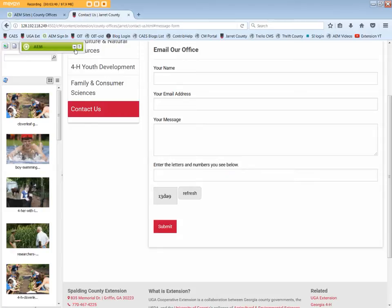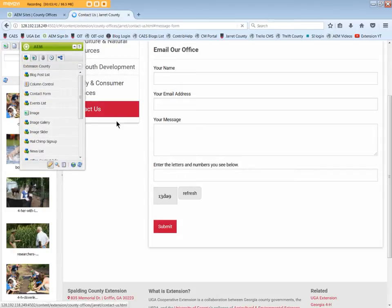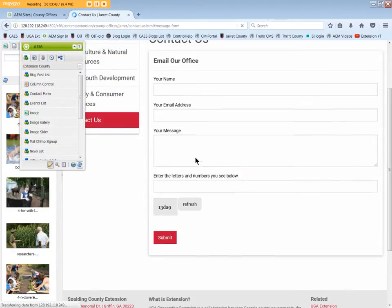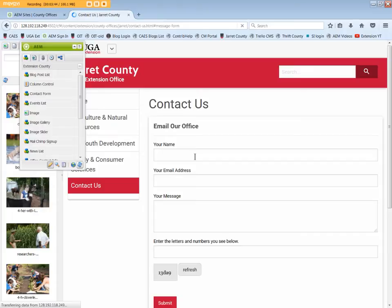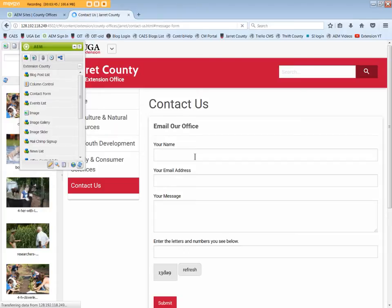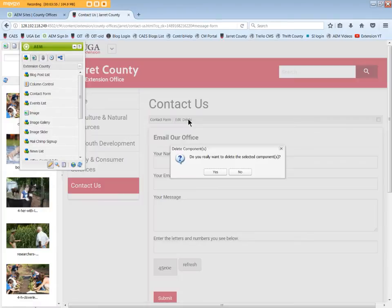We'll open the Sidekick to return to edit mode. To delete the contact form, click Delete, and then click Yes.